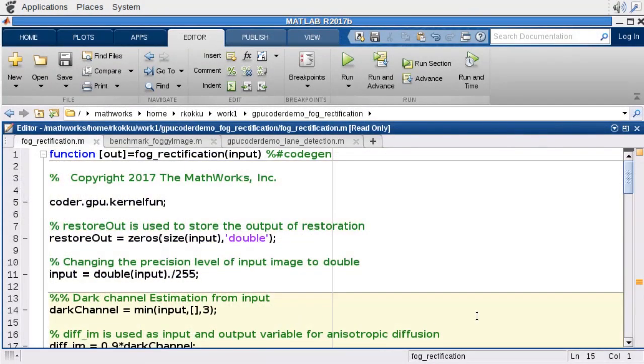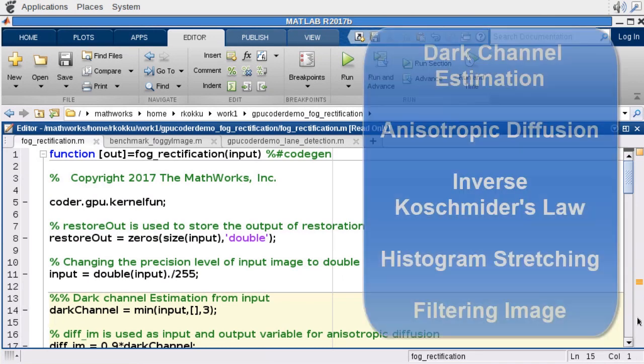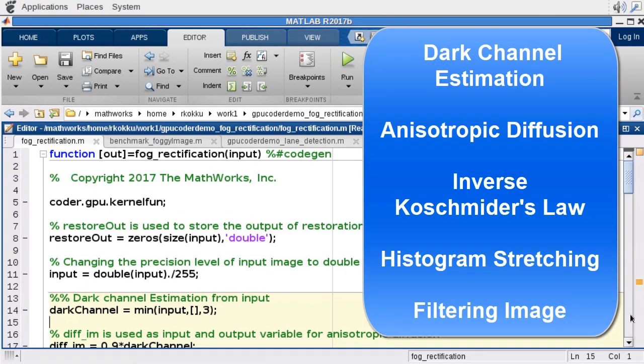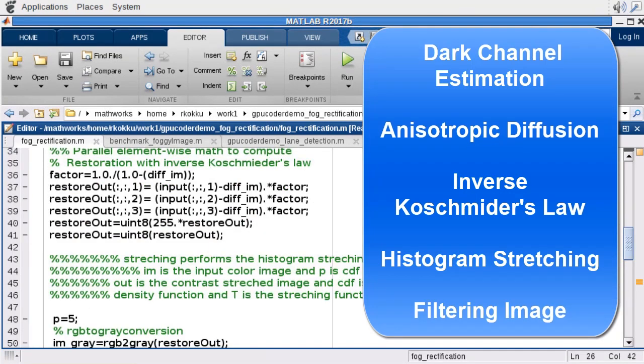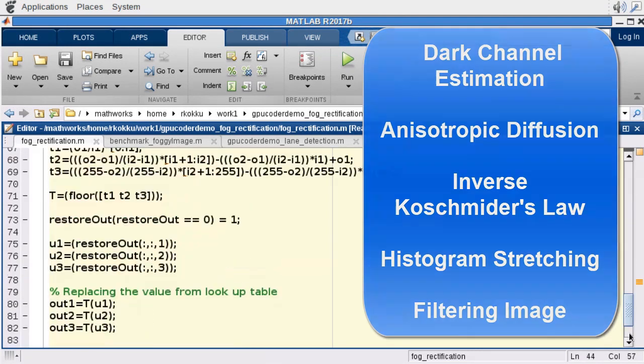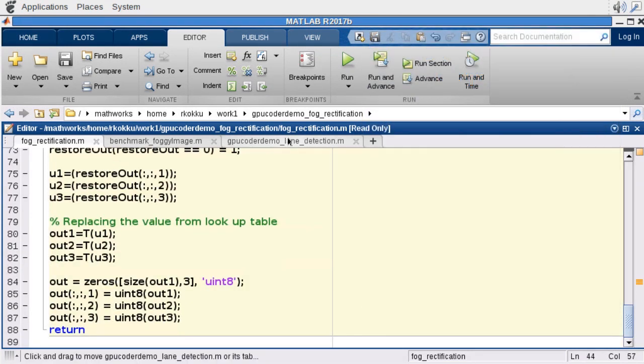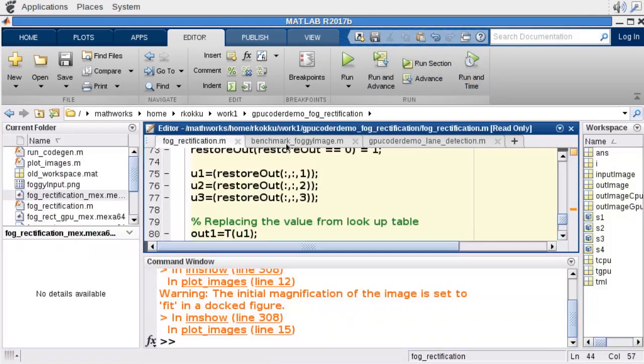Here's the fog rectification algorithm. There are several stages to it. First, we'll start with dark channel estimation. Then we will go through anastrophic diffusion, applying Invers-Costumeter's law, histogram stretching, and finally filtering the image.